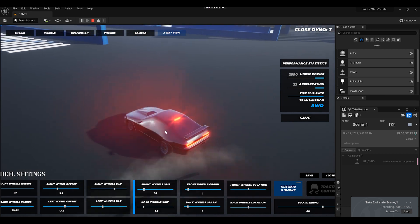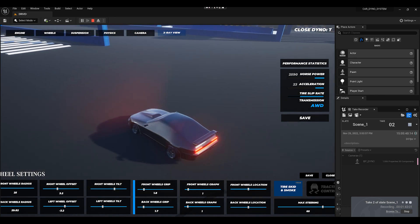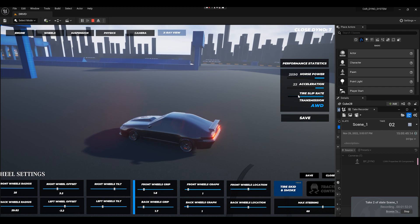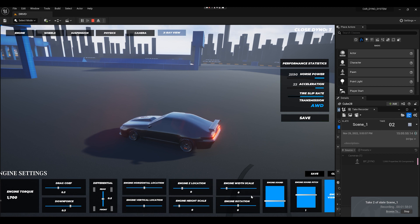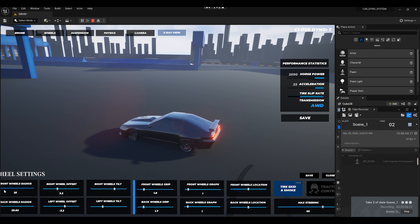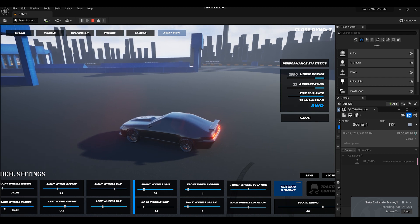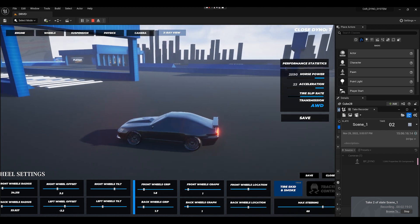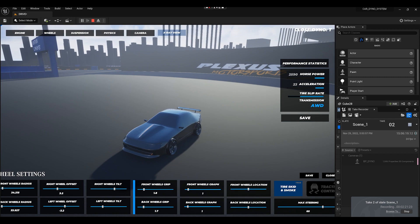All of this has been recorded in the cinematics. You can spin around and explore other options. The engine has different adjustments — from drag, to differential, to engine torque, horizontal location, and more. Inside the wheels section, I'll bring the wheel size back up. You can also do a lot with wheel offset, wheel tilting, and wheel camber.